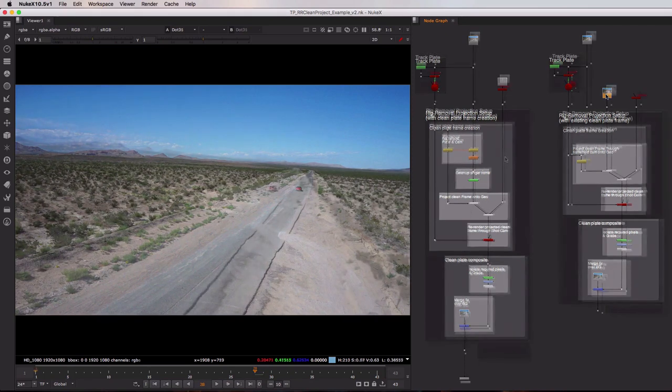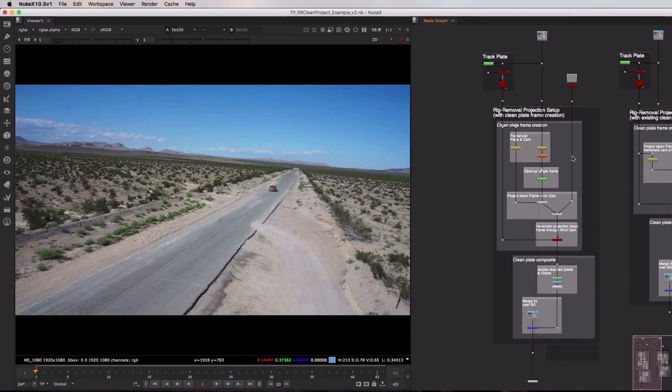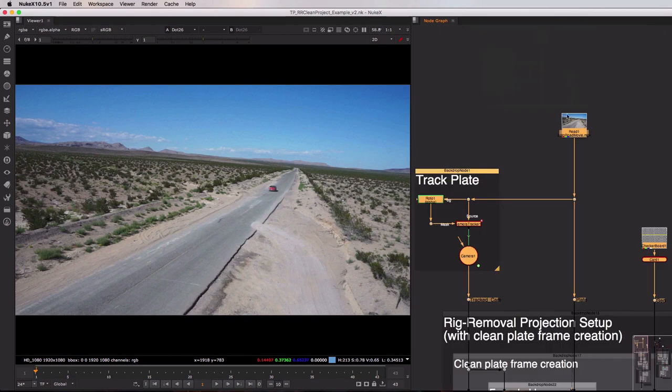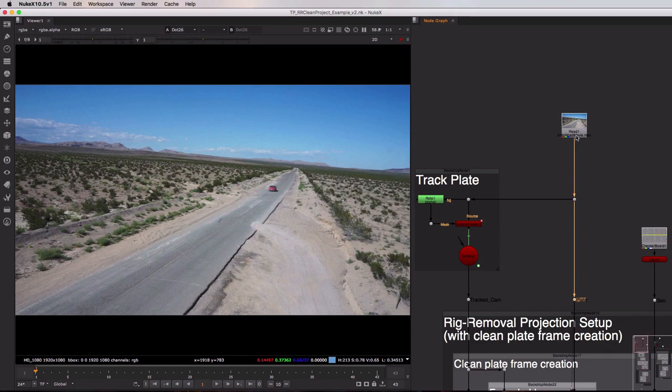So let's take a quick look at this left-hand tool set and I'll run top to bottom explaining what's going on. So at the very top we have three inputs: on the left hand side we have our tracked camera, in the middle we have our plate or our original image sequence, and on the right-hand side we have our geo input.